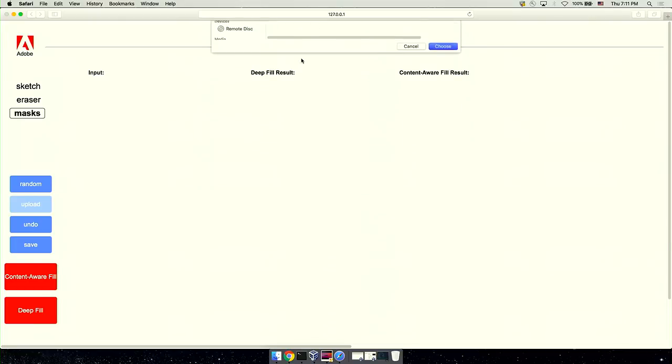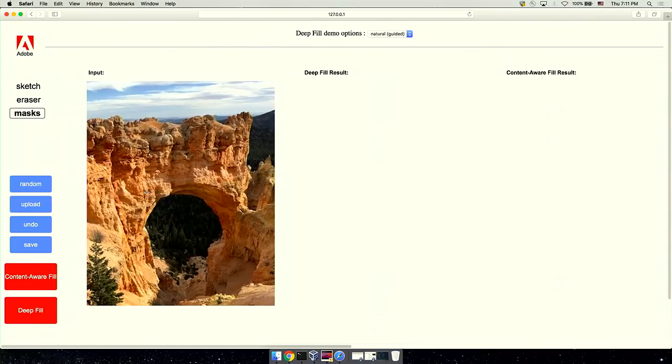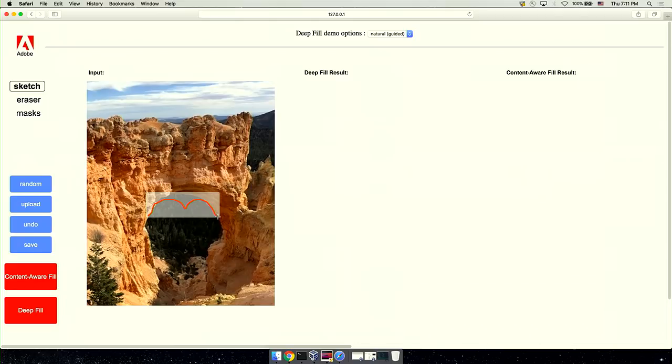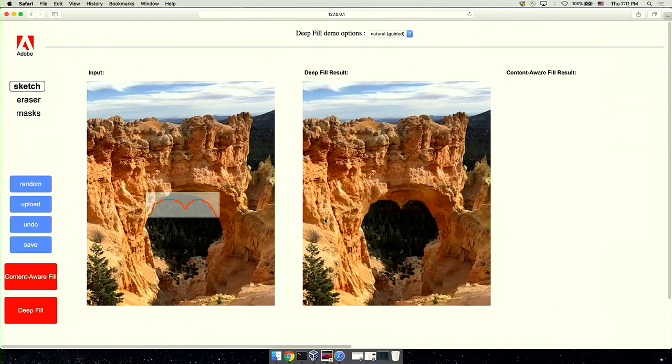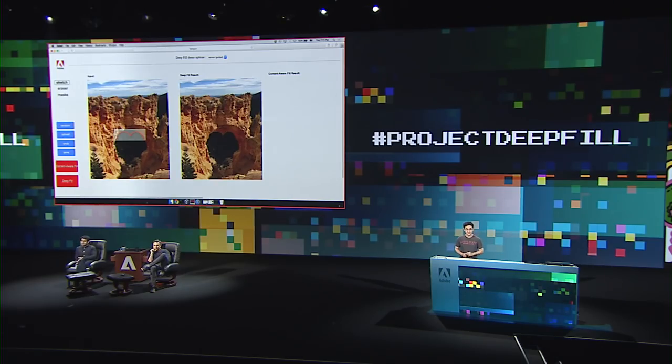One more thing. With DeepFill, users still have no control over what it fills in the masked region. Of course we can provide multiple solutions for users to choose, but what if we can draw some simple sketches? Here is another wonderful arch, and I want to create some unique features. I'm masking here and I want to draw a heart. I select the sketch tool and draw a heart. It's the best heart I can do. With DeepFill, let's see how it performs. And yes — this is the AI-powered, user-guided image hole-filling technology: Project DeepFill. Thank you.